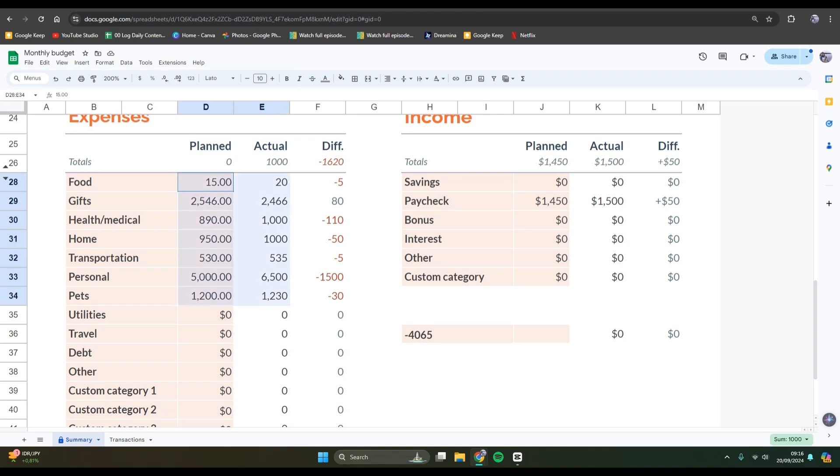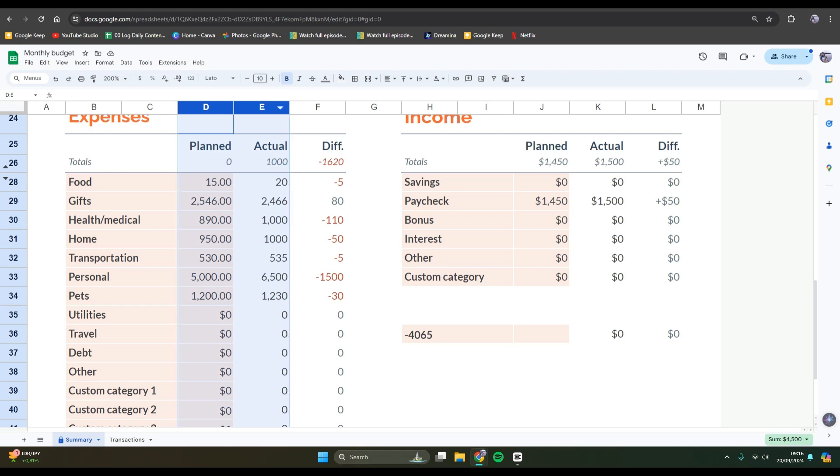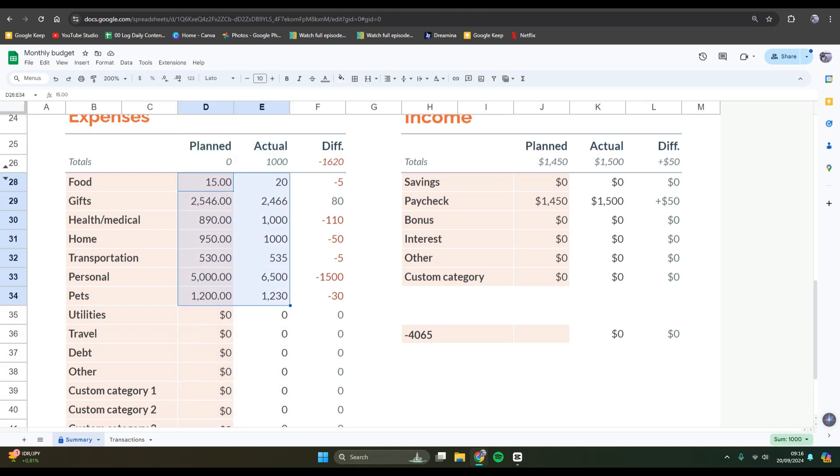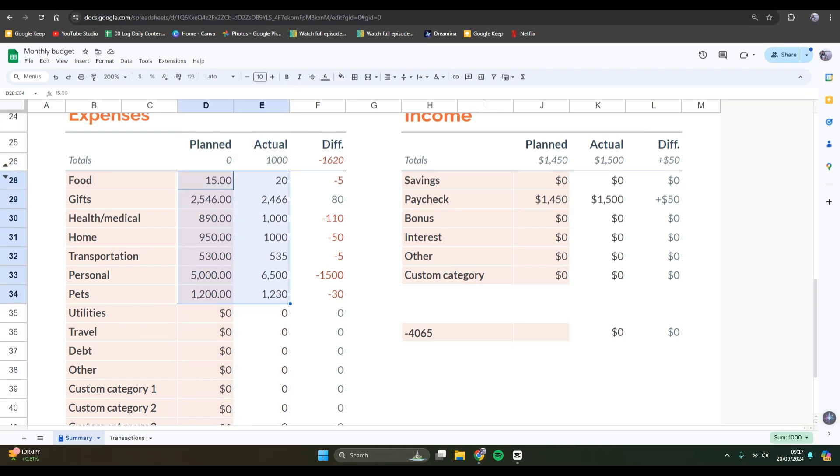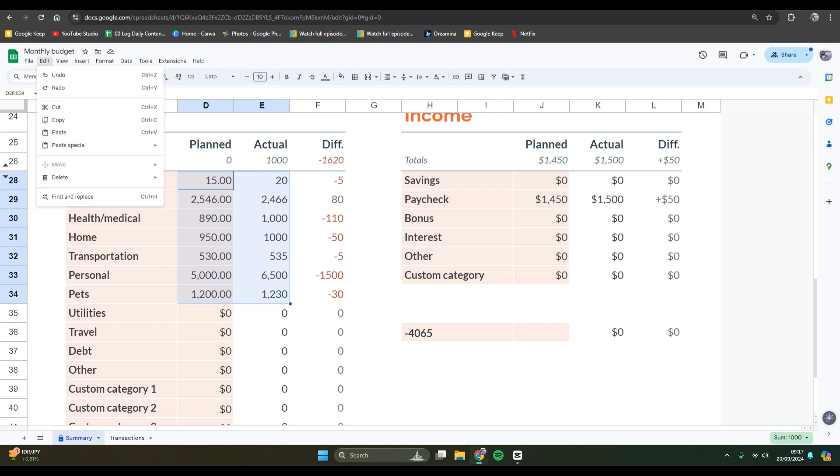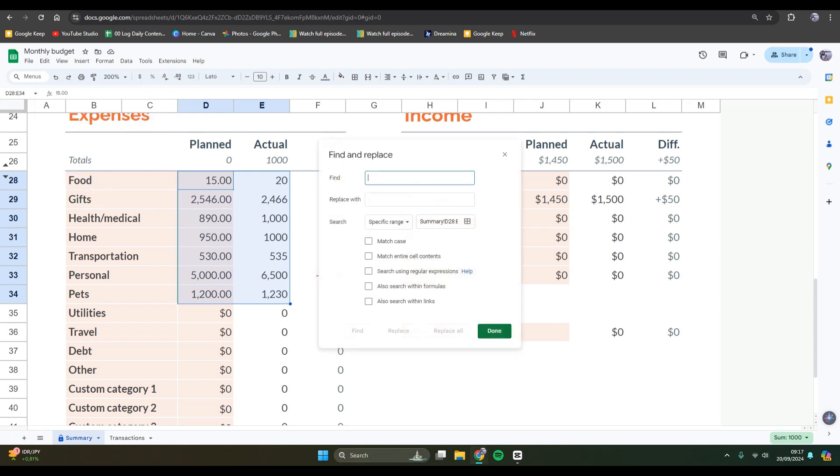After that, you can just select the numbers that you want to change or you can also block the column just like this. I'm going to just block the numbers, click on edit, and then tap on find and replace.